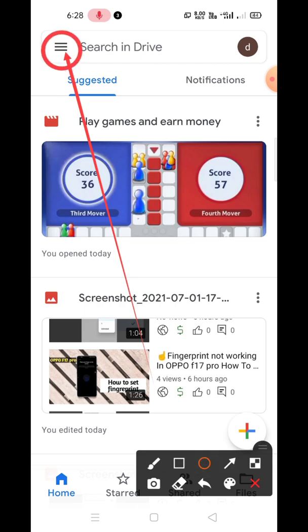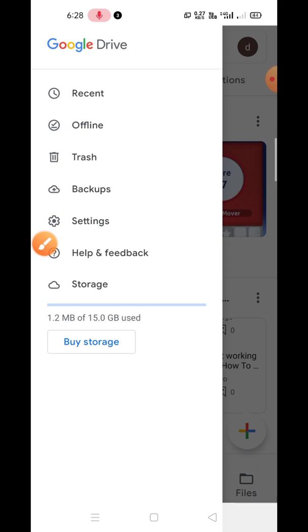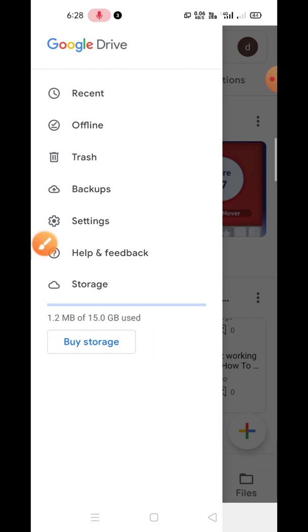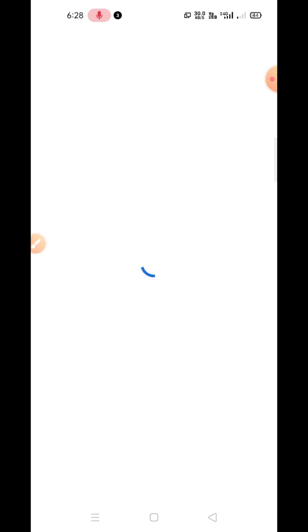Then go to the three parallel lines which will be available on the top left corner. Click on the three parallel lines and then you will see the 'Buy Storage' option. Click on the 'Buy Storage' option and you have to wait for some time because my data speed is not very high.